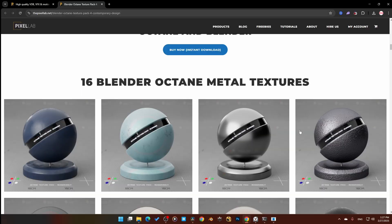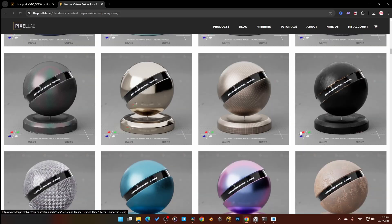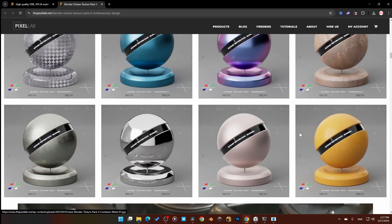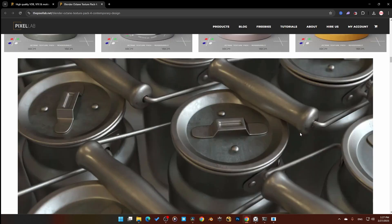Also, heads up — I'm working on a full review of their second pack, the architectural pack. If you're interested in seeing what's inside and all the details, stay tuned for that video — it's dropping shortly.